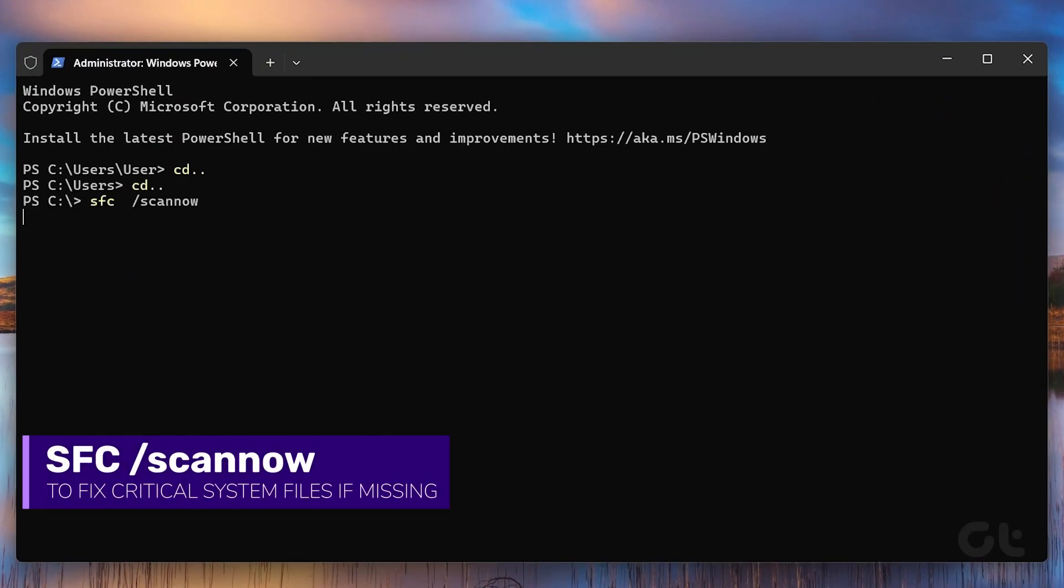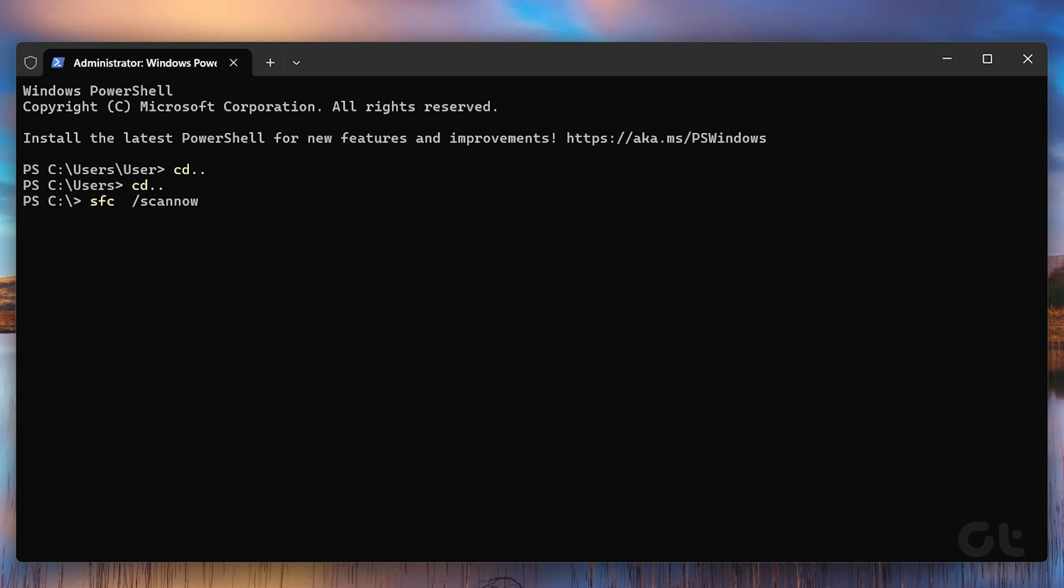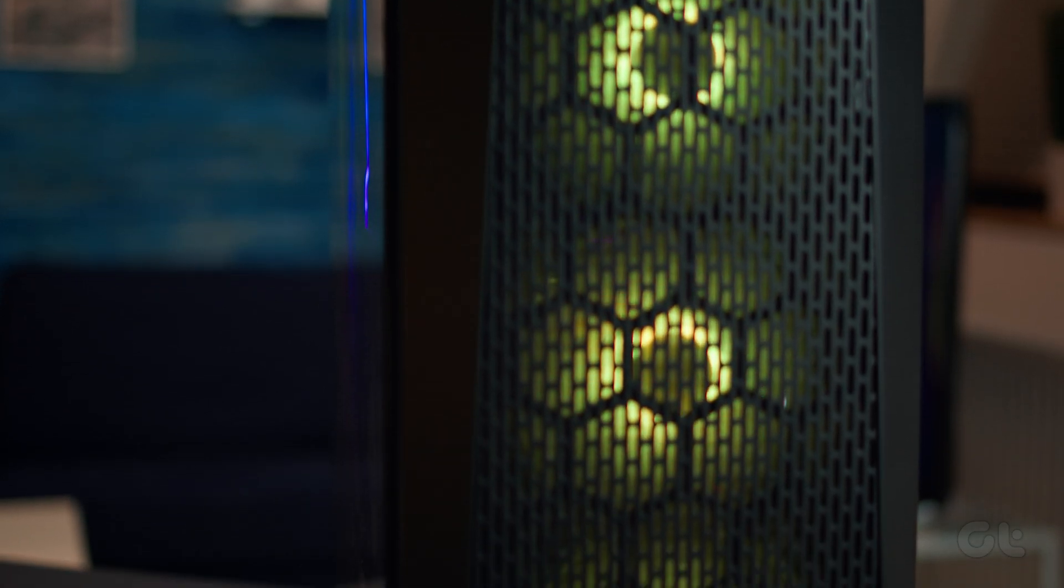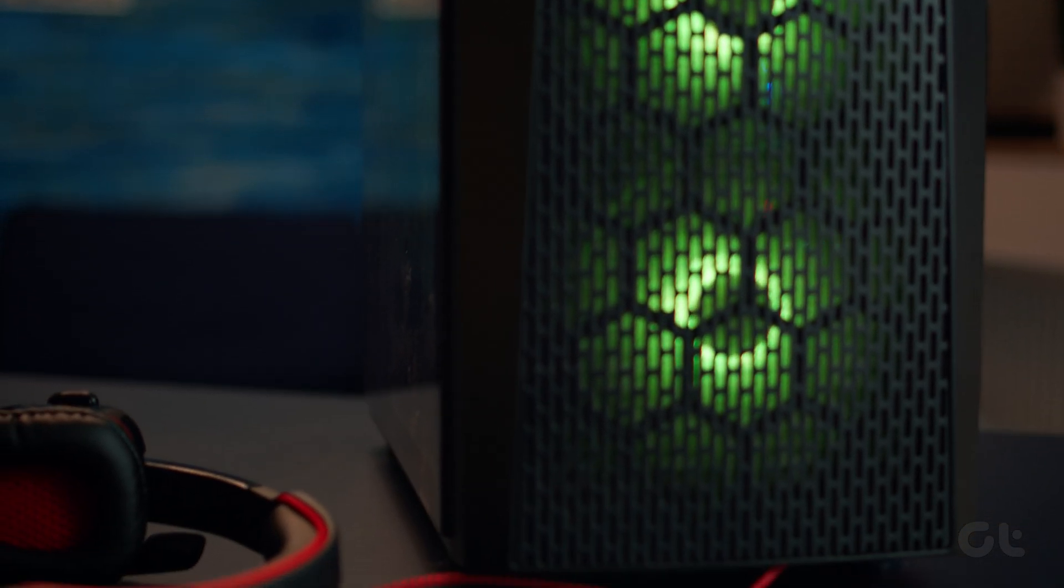Now sit back and let SFC do its work. Once completed, restart Windows and try accessing the recycle bin again to see if the issue is fixed.